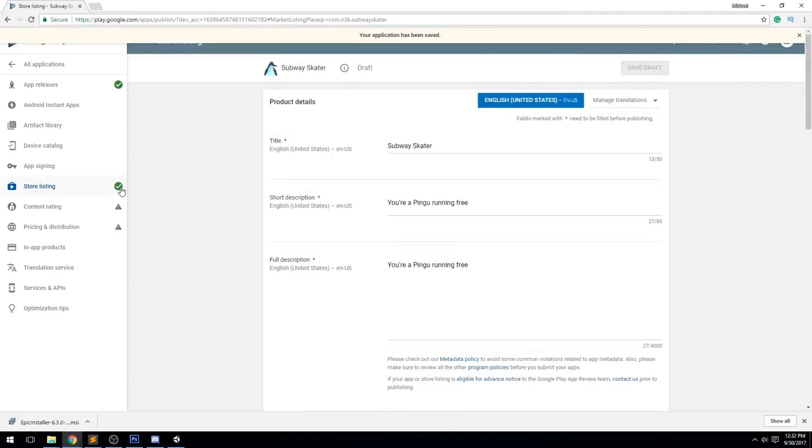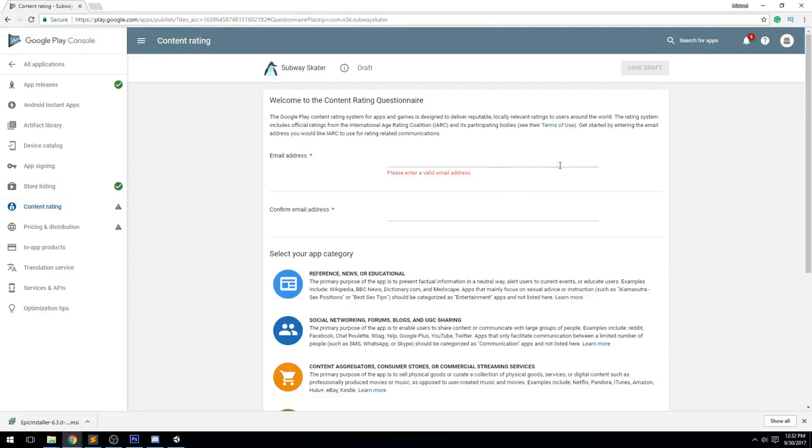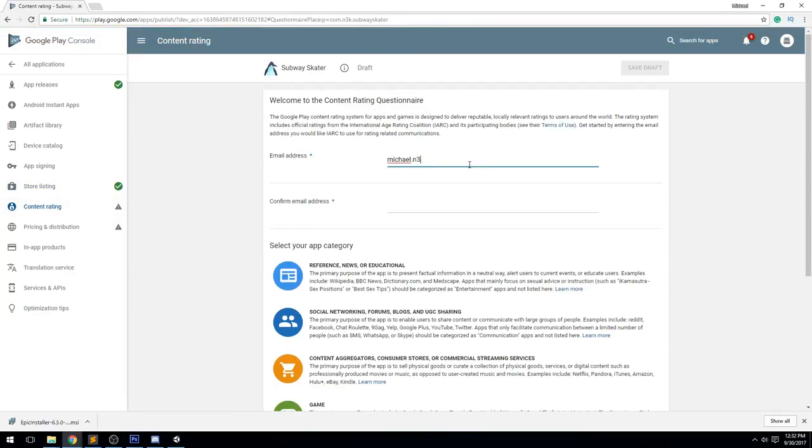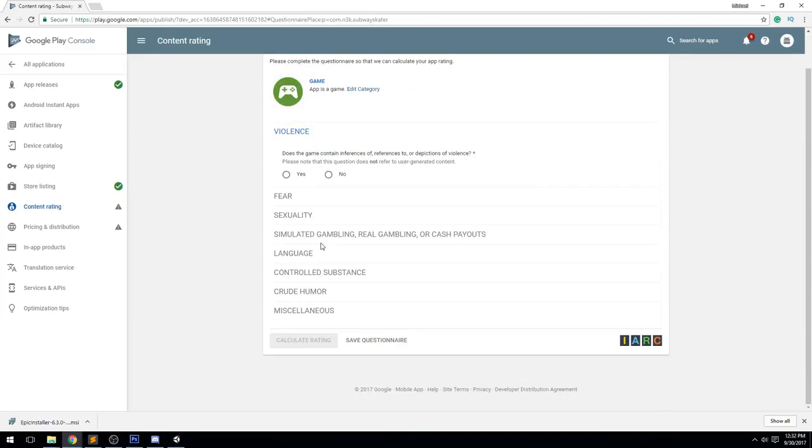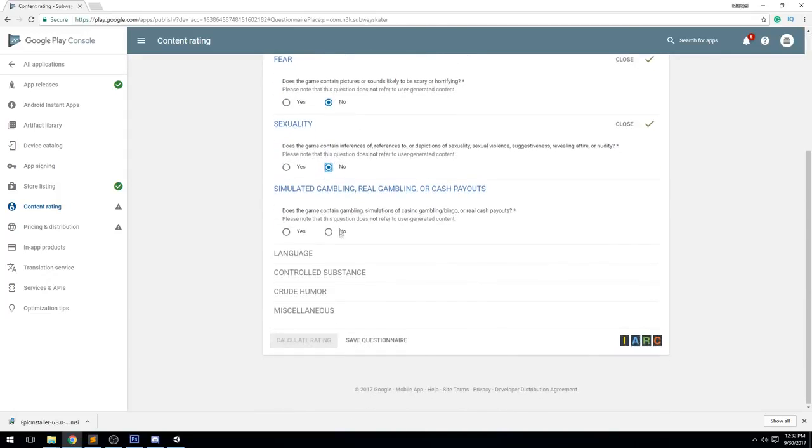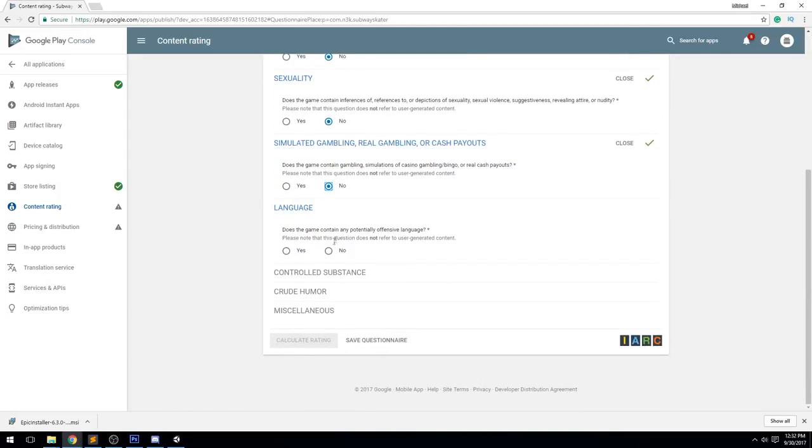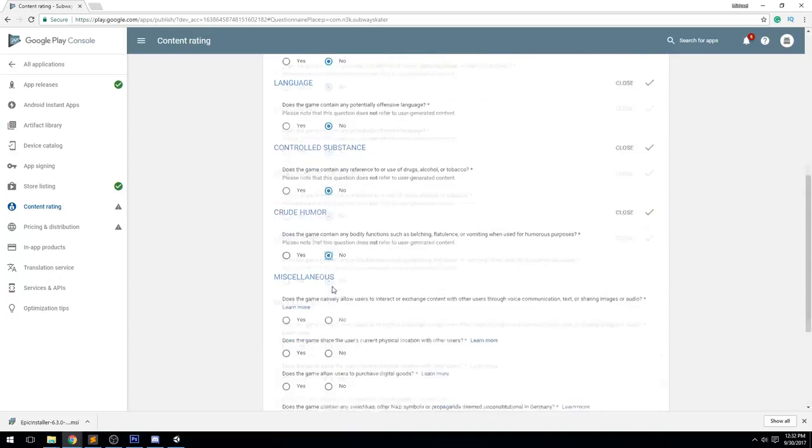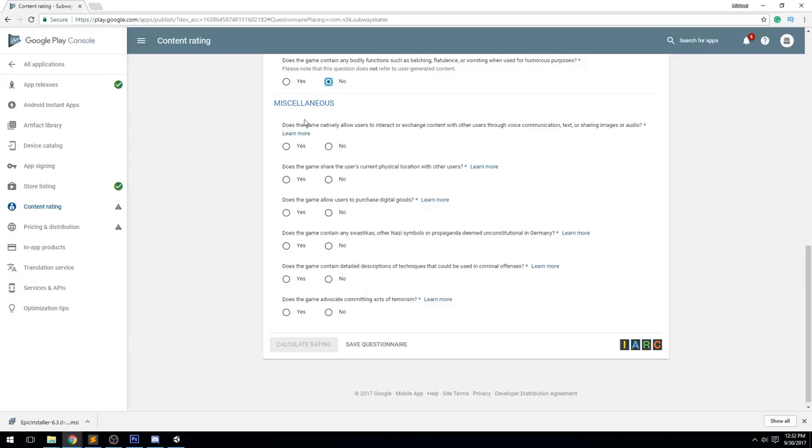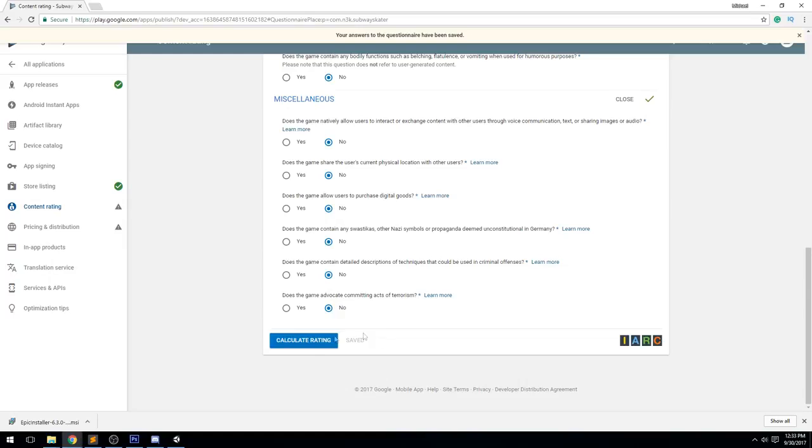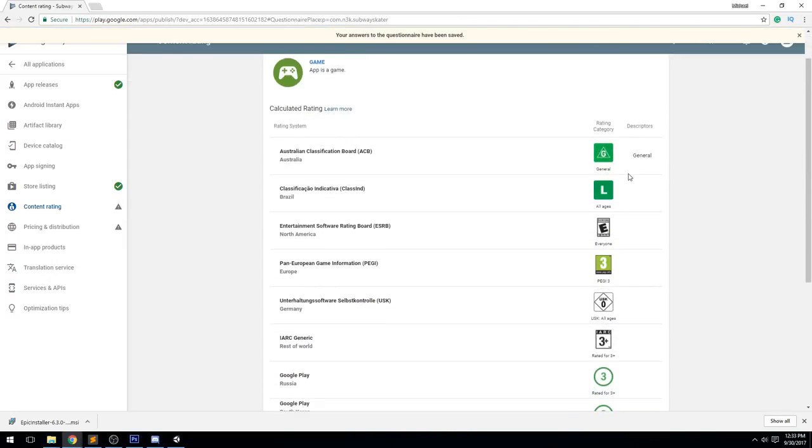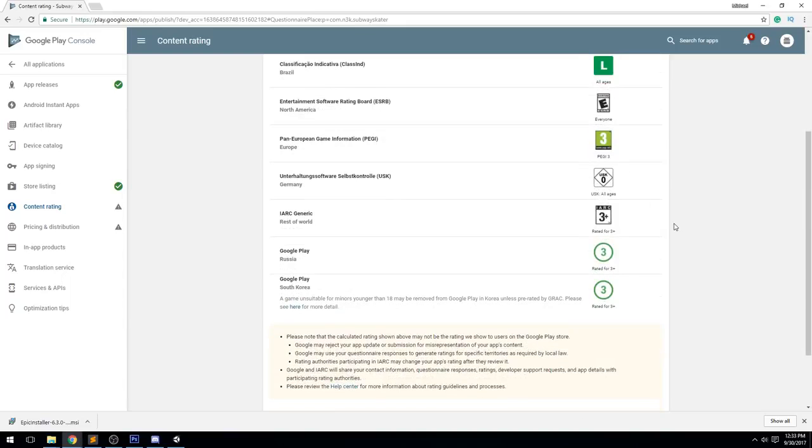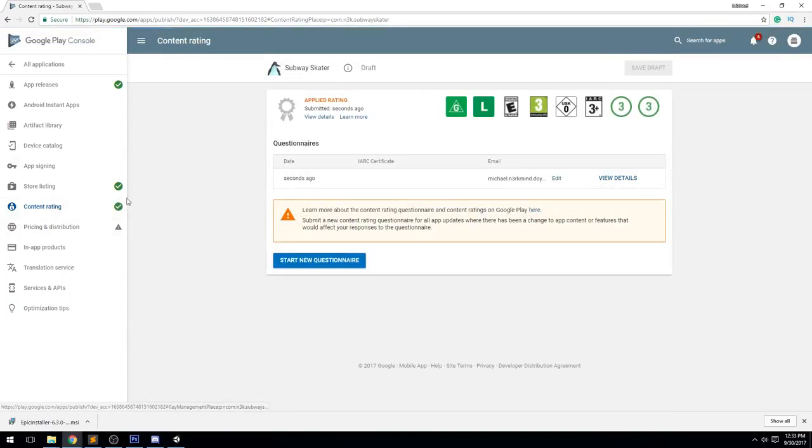We are now headed to the Content Rating. Let's hit Continue. Need to enter an email address - I'm just going to enter my public one, confirm. What kind of category are we? We're a game. Do we have violence? No we don't. We don't have fear either. We don't have sexuality, no gambling, real gambling or cash payout. We don't have offensive language, we don't have drugs, we don't have crude humor. We can't interact with other players. It's not sharing the location. We're not doing any digital purchase at the moment, no hate symbols, no criminal activity, and no terrorism. Save, and then we calculate the rating. We get your rating - so our game is pretty much safe for everybody. Amazing. Let's apply the rating and we should now get the green check mark.